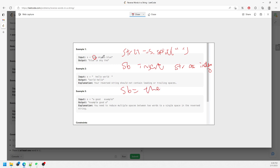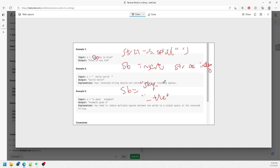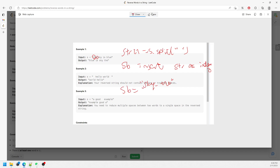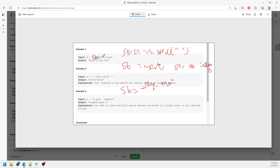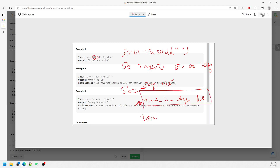After inserting the first word, you insert a space at index zero, then traverse to the next word — 'sky' — and insert it at index zero, making it 'sky the.' Then insert a space, continue with 'is' and 'blue.' The last result will be 'blue space is space sky space the' with a leading space, so you trim it and return.